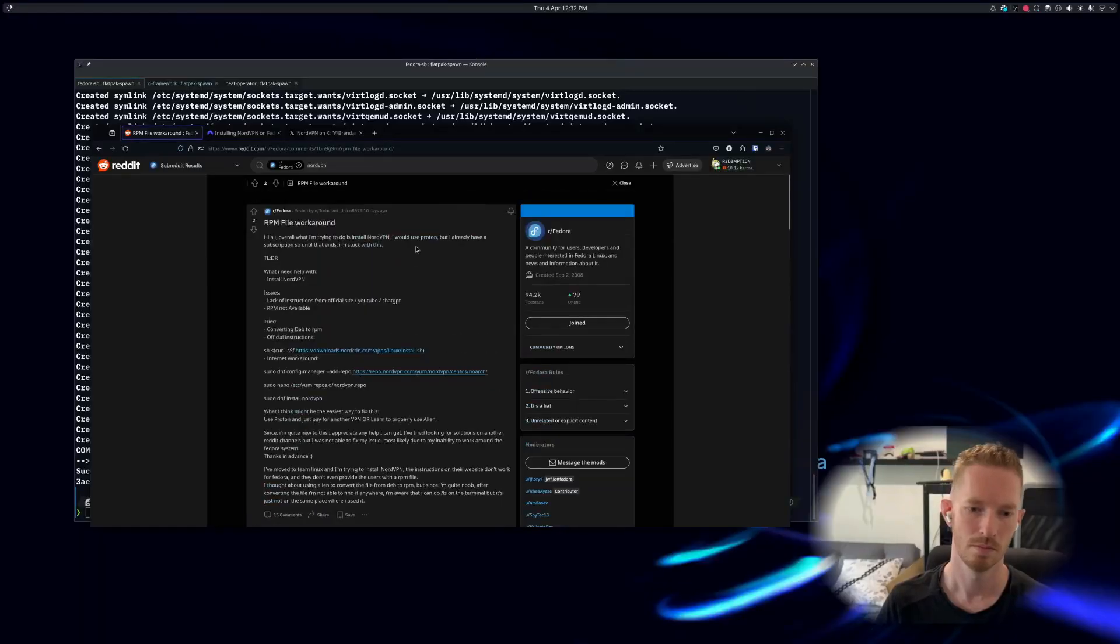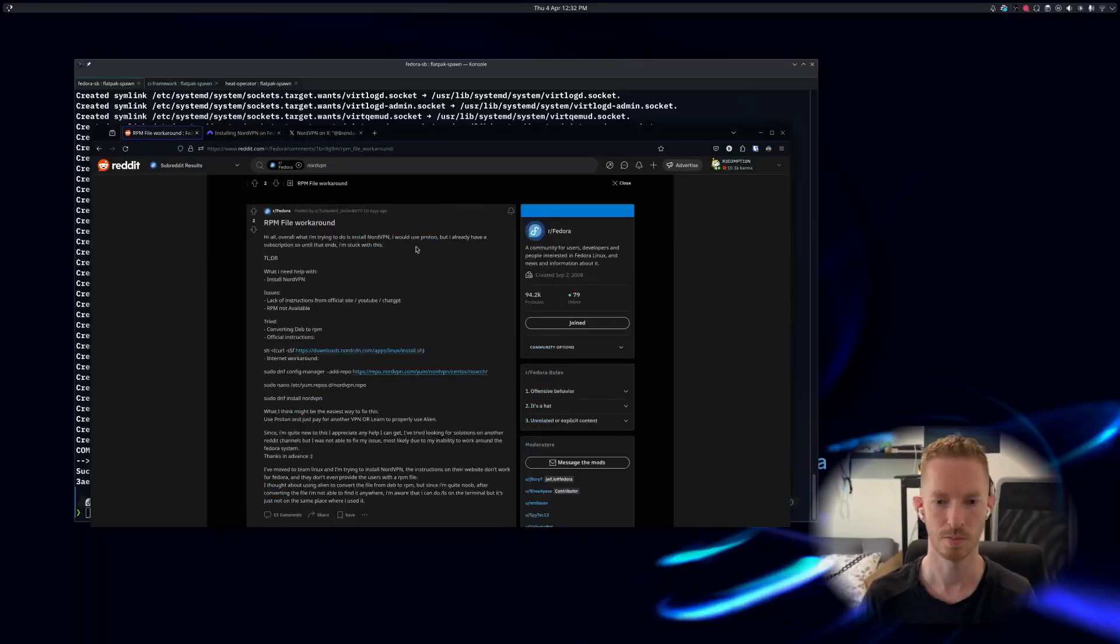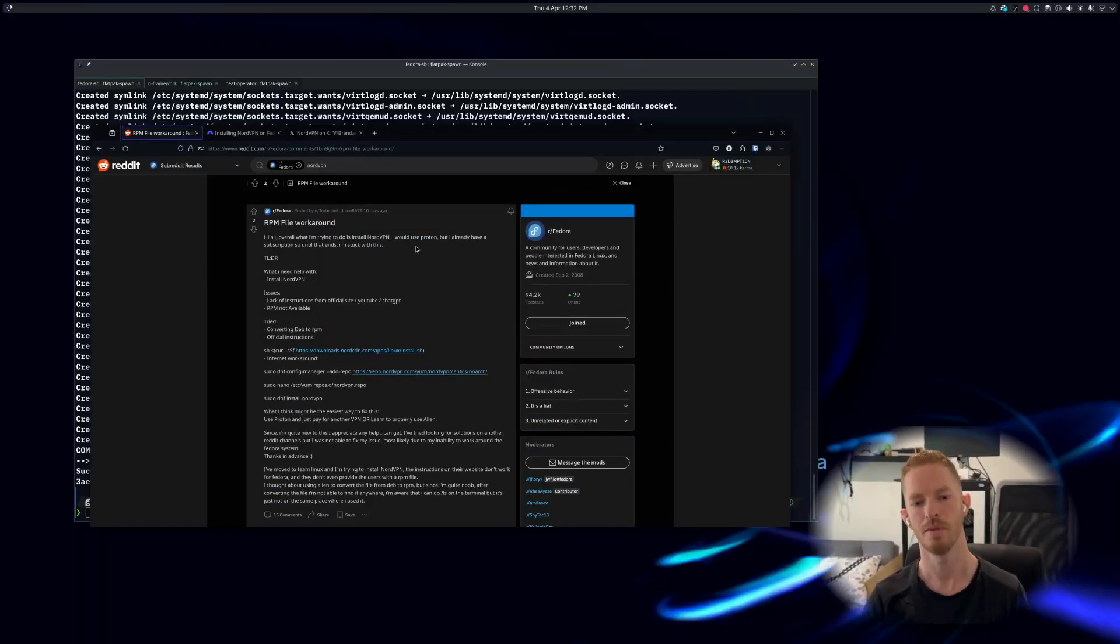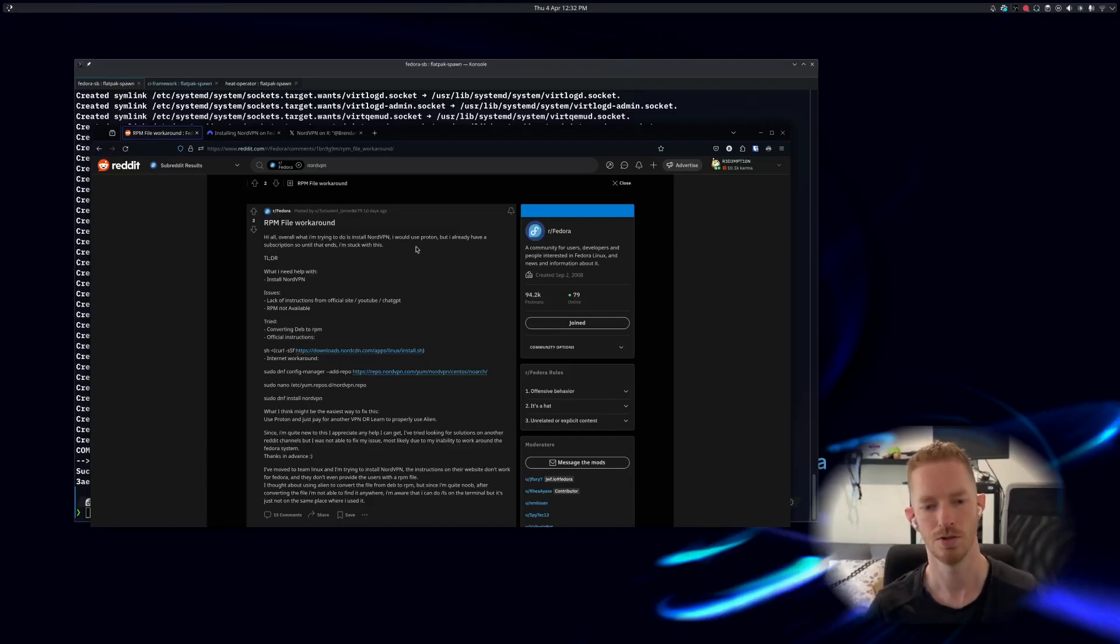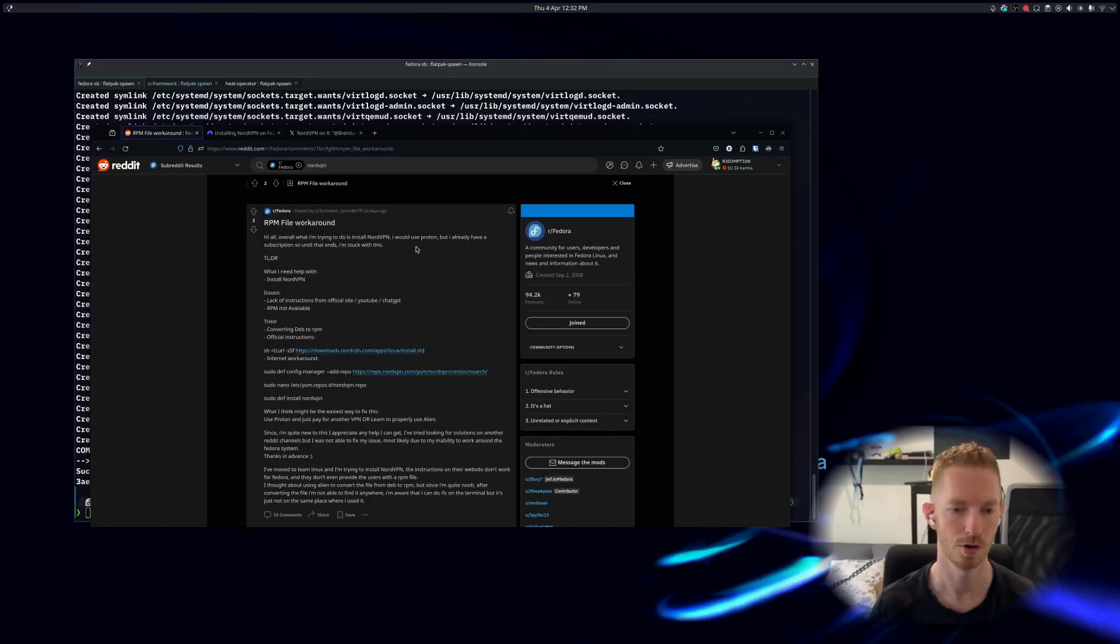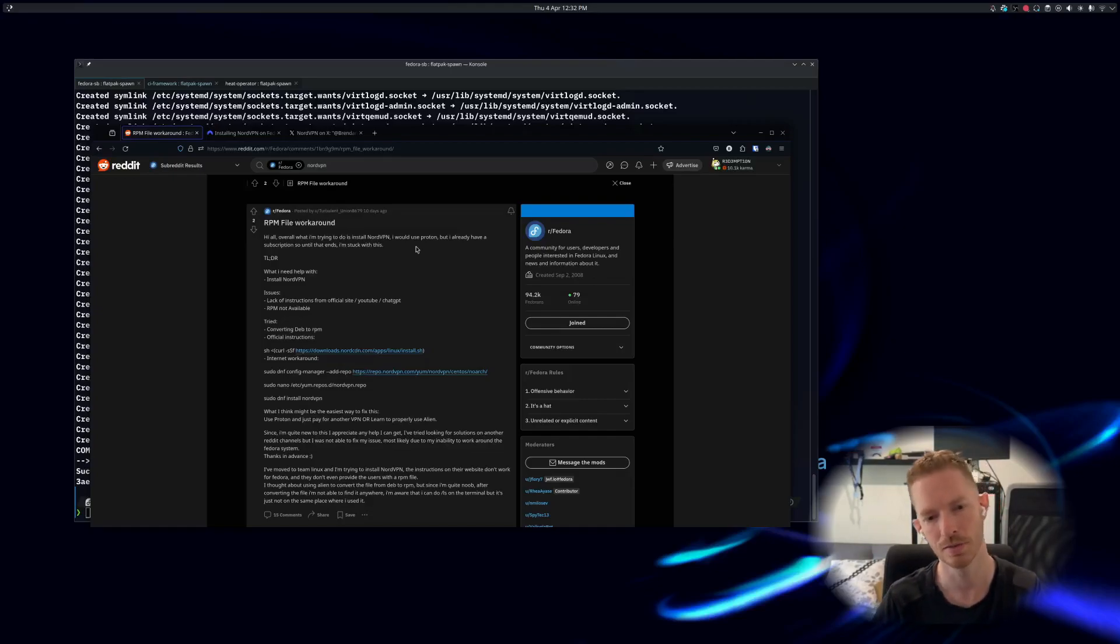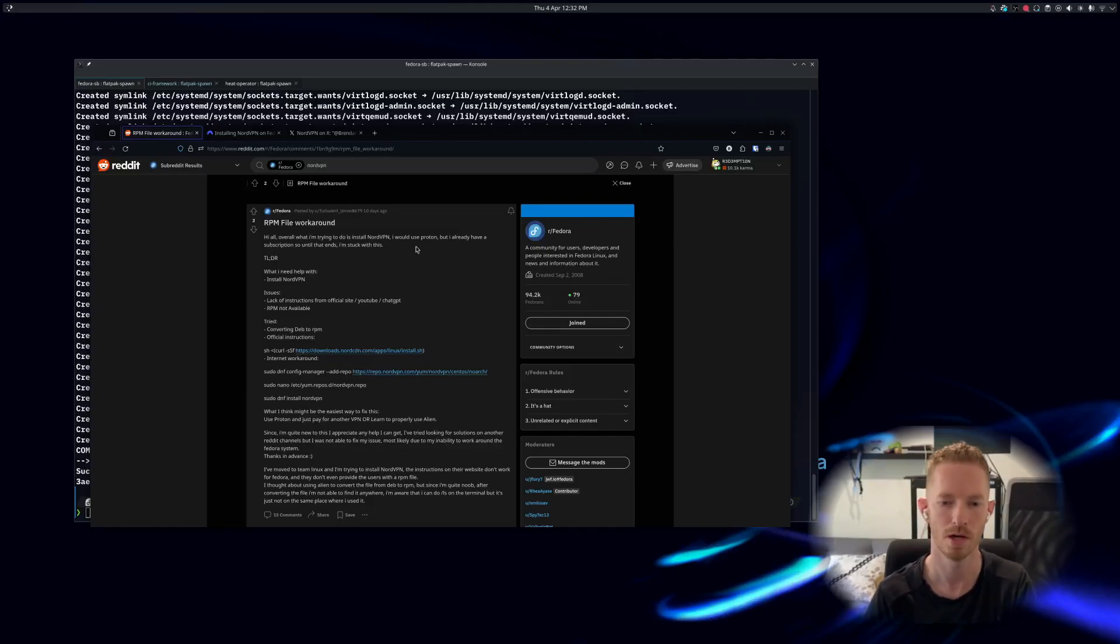I was on Reddit the other day and someone was talking about having an issue installing NordVPN on Fedora Silverblue. This is the post here - they were trying to execute the script from NordVPN and it was failing with an error because you can't run rpm to install things on Fedora Silverblue or on any rpm-ostree based system.